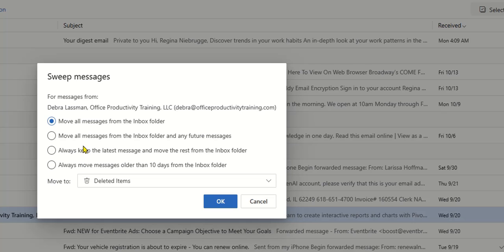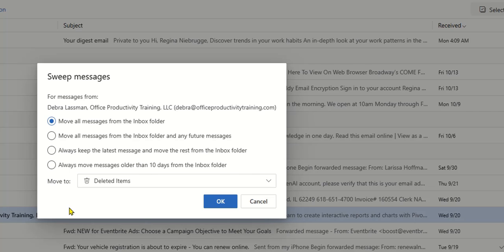I could have it move all the messages and then anything that comes in the future. So everything that she sends to me would go straight to that folder. Otherwise I can keep the latest message and move everything else, or I can move messages that are older than 10 days from my inbox into the Deborah folder.